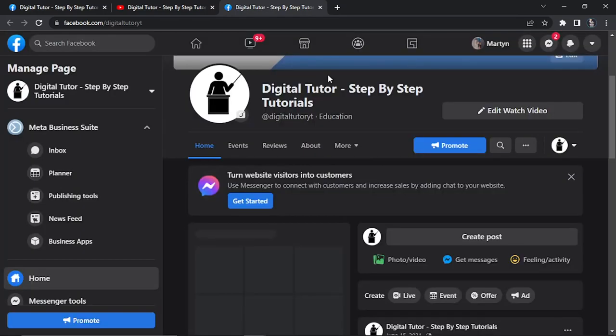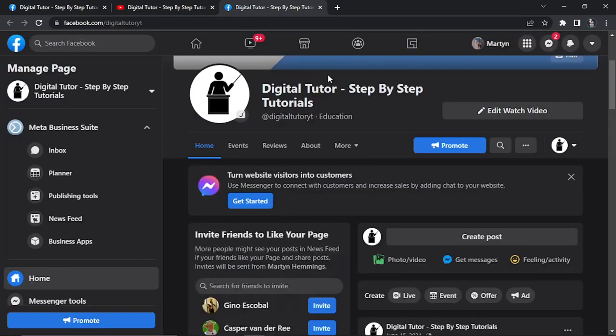As I said, you can do this with other sites and social media profiles. You can use this if you've got an Instagram account, Twitter, or maybe a website that you want to direct your YouTube audience to.